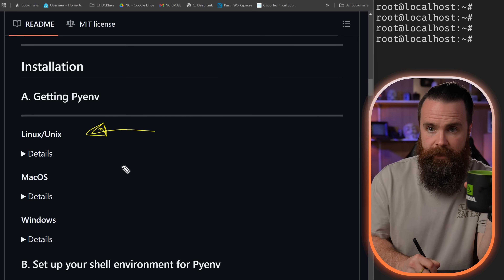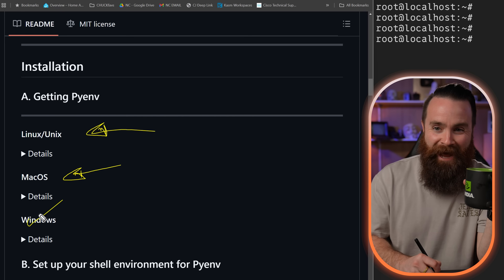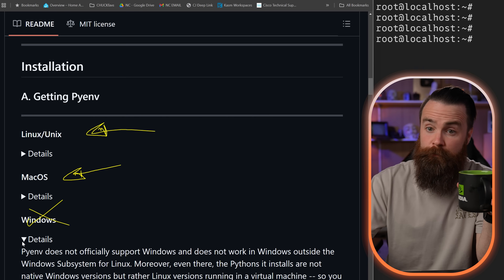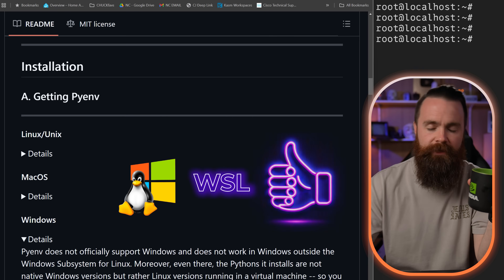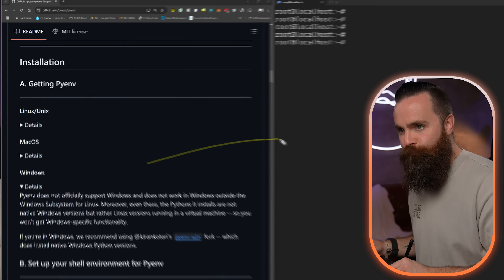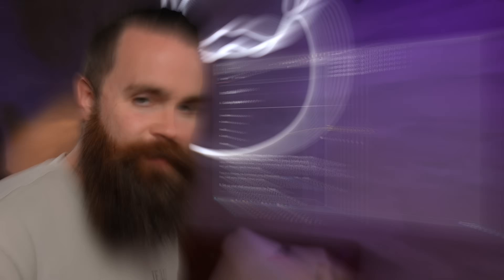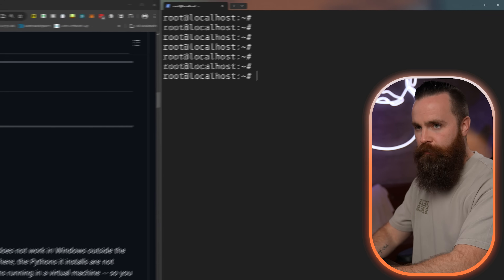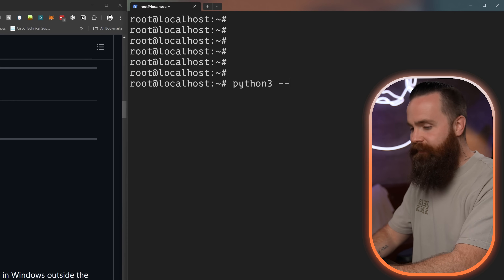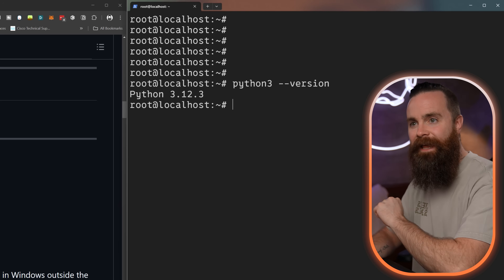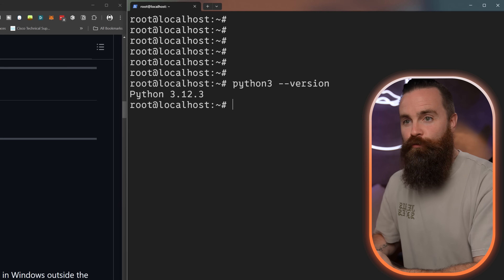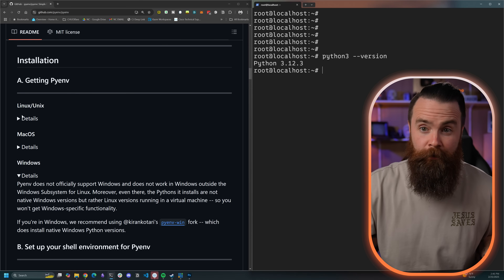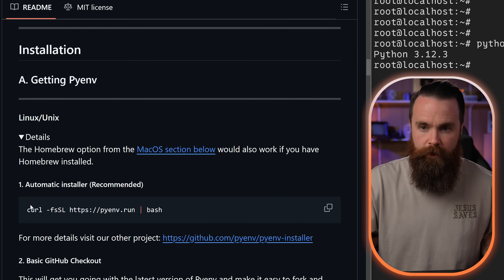They have installation instructions for Linux and Mac OS, but not for Windows — they actually say they don't support Windows, but they do support Windows with WSL, which is essentially Linux. Over here you might notice a fresh Linux installation. It came with a Python version by default. We'll do `python3 --version` to see what's inside — and it's Python 3.12.3. Let's change that with pyenv.